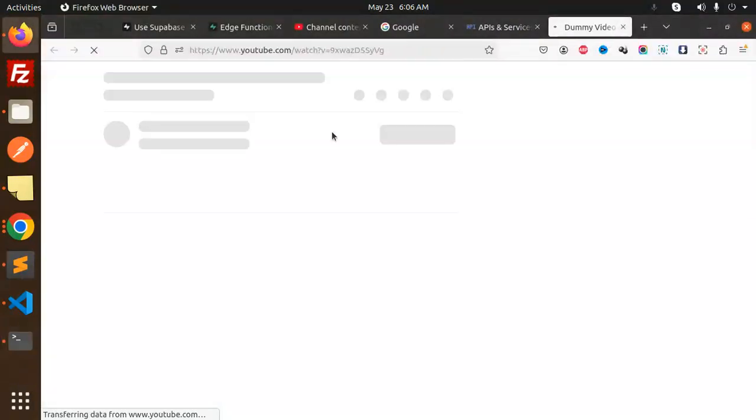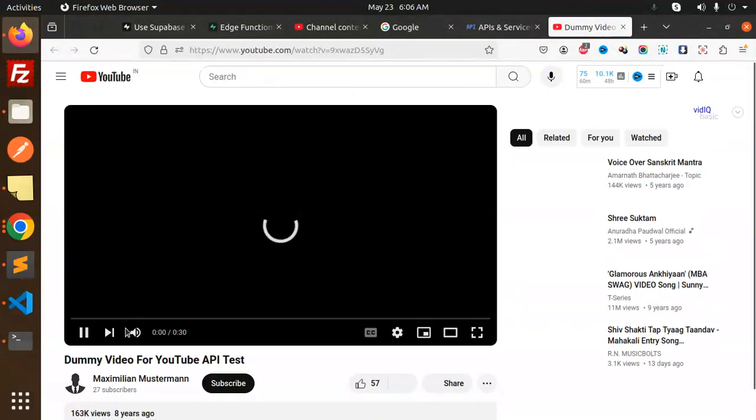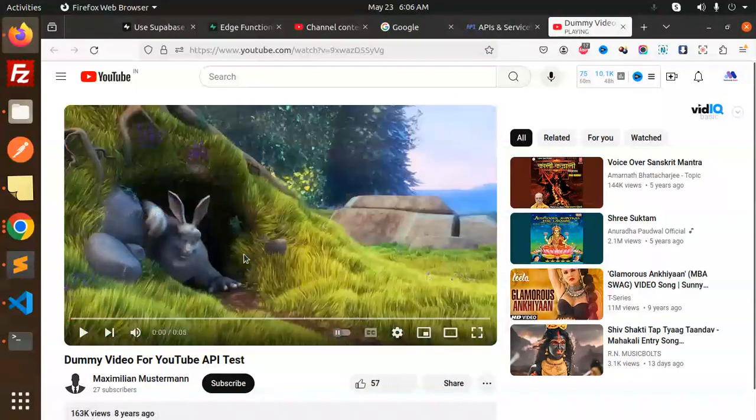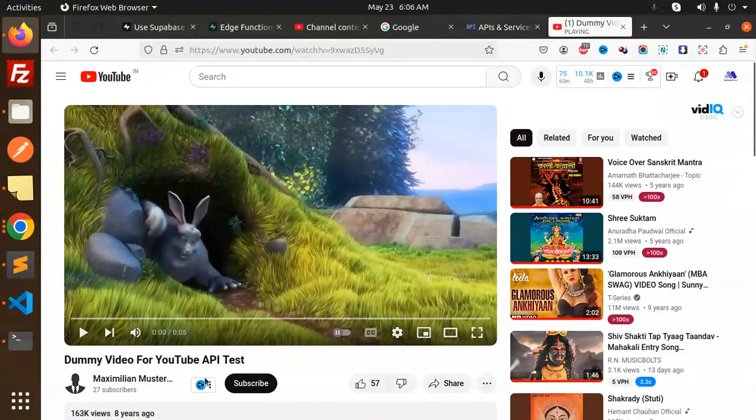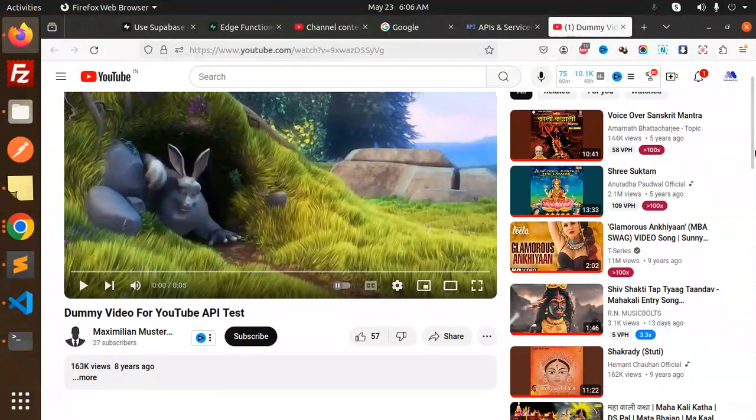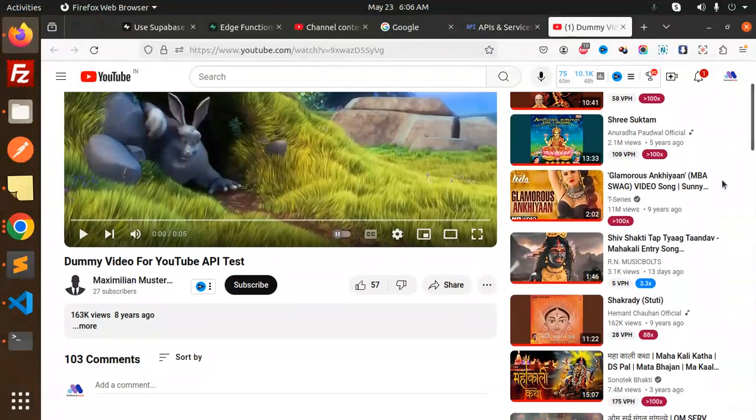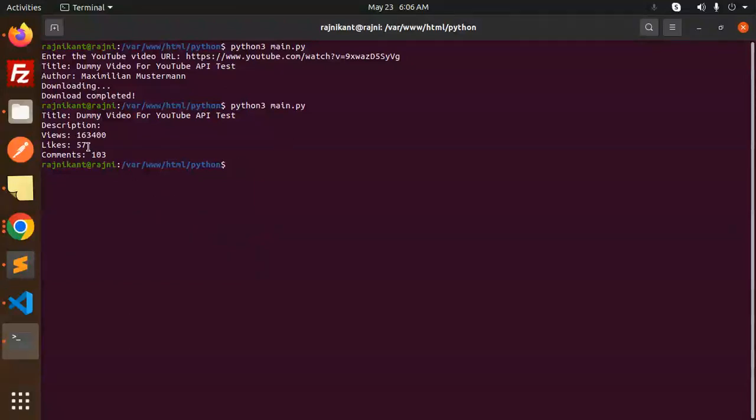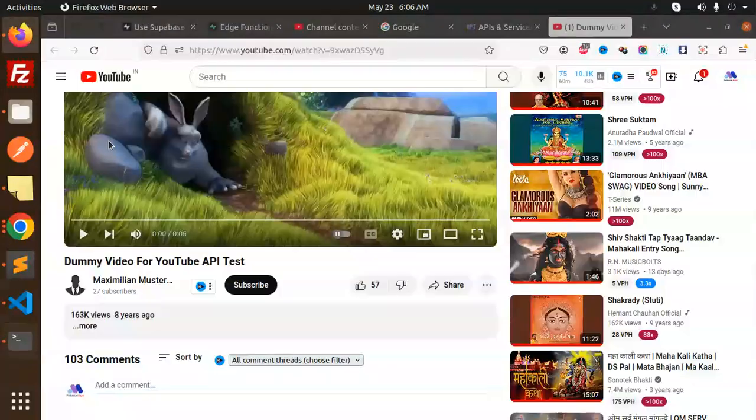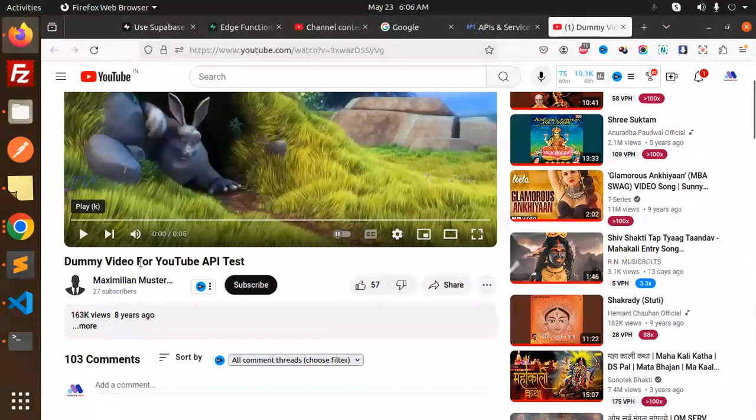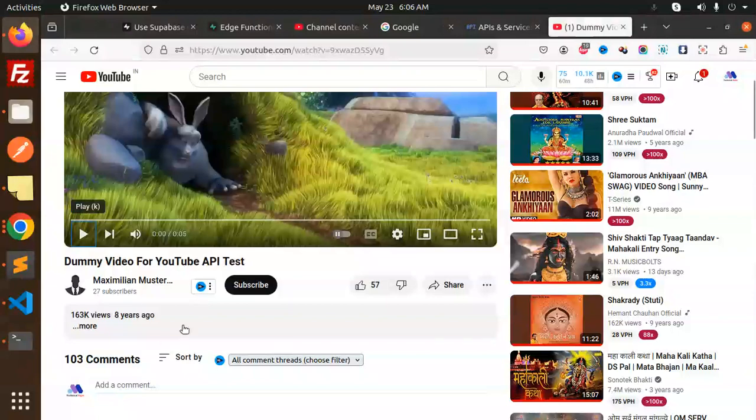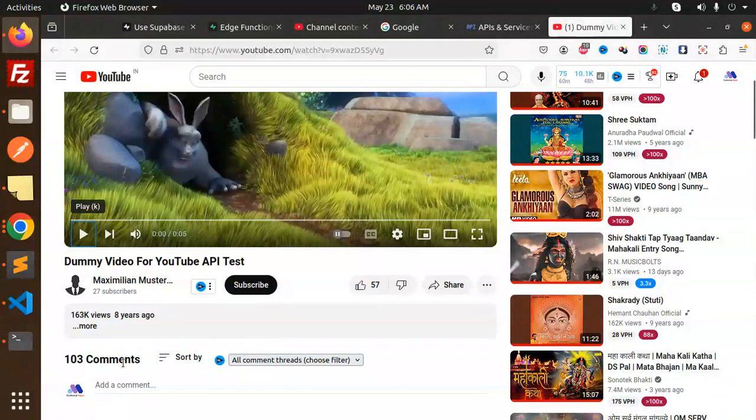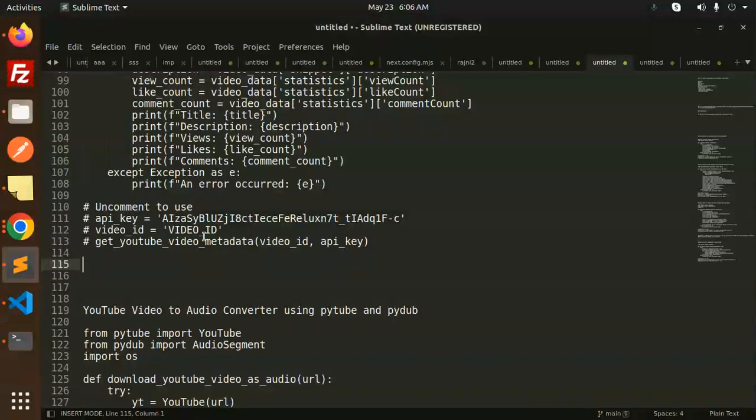You can see eight years ago, and how many likes? 57 likes we get, and the views is 16,340. 1,634 views is there, and the comments is 103. If I go here, you can see 103 comments. This is how you are able to fetch the metadata using the Google API Python client.